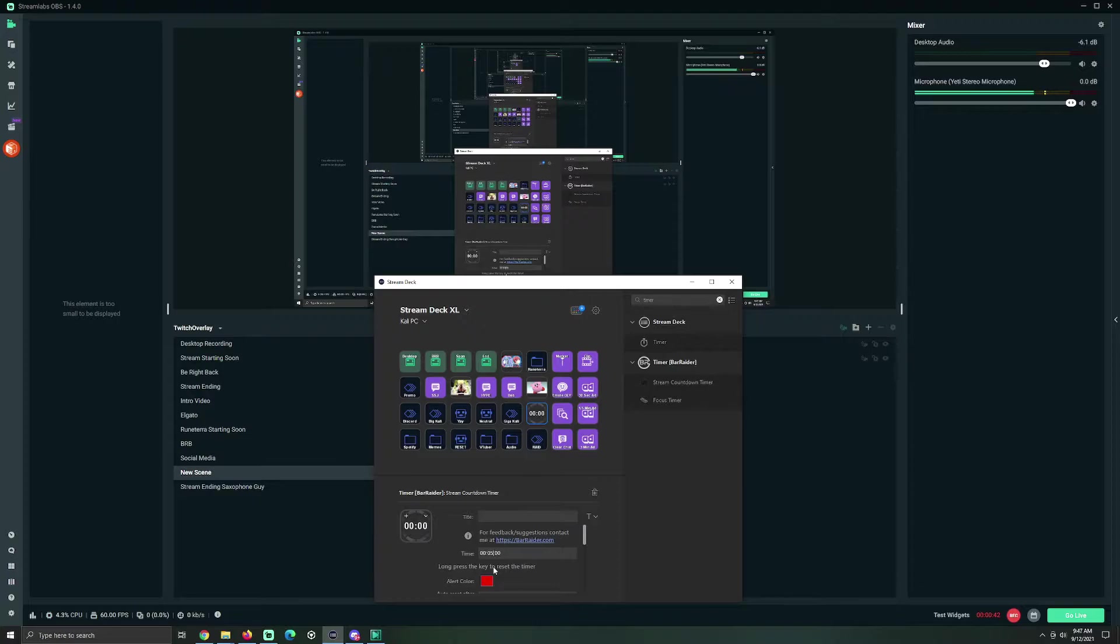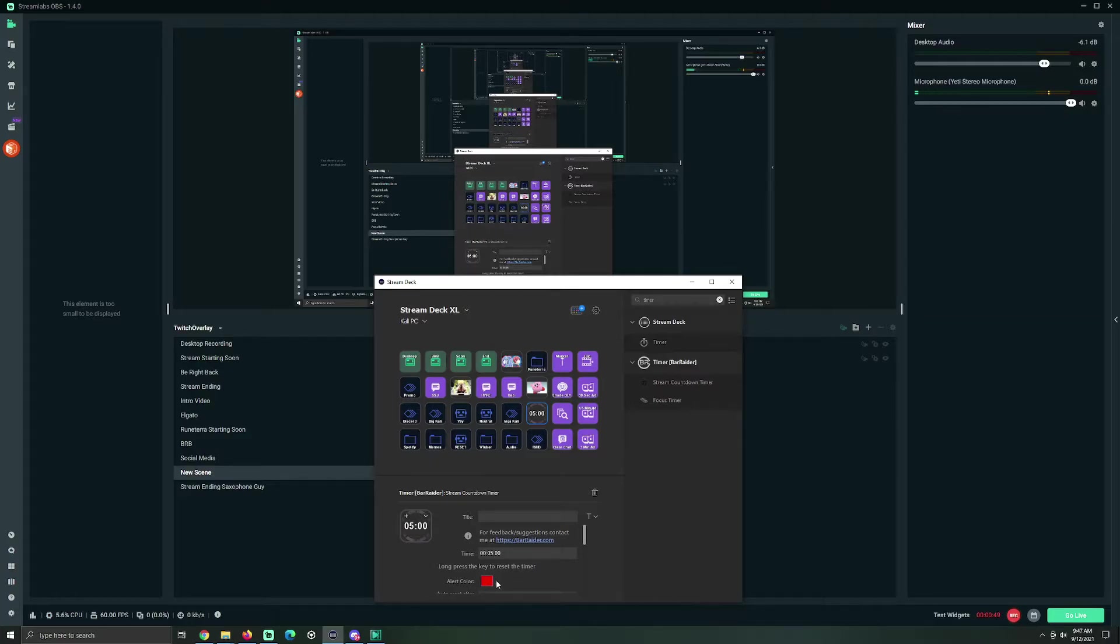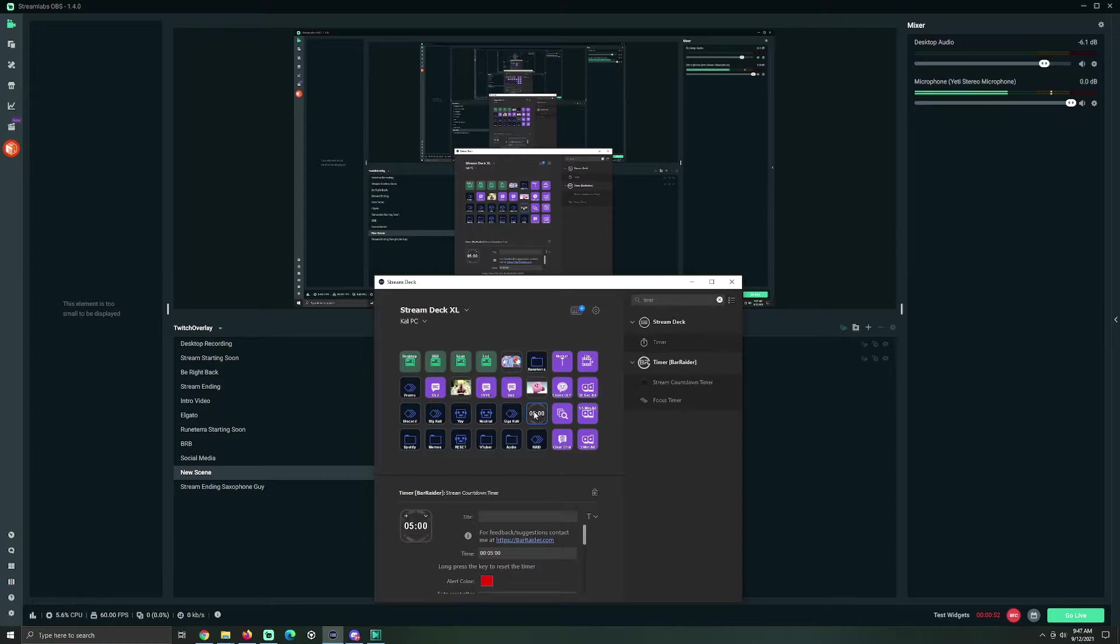Change this to whatever value you want. Five minutes, for instance, like I have. What this red alert color is going to do here, is it will make the button blink that color when the timer runs out.